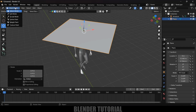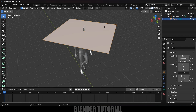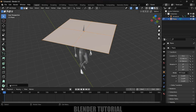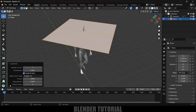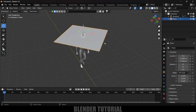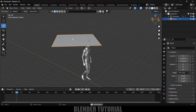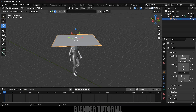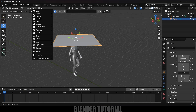With the plane selected, press Tab for edit mode, right-click and choose Subdivide. Expand the subdivide options and set the Number of Cuts to 65. Press Tab to exit edit mode. Now we need to make this plane follow the character.